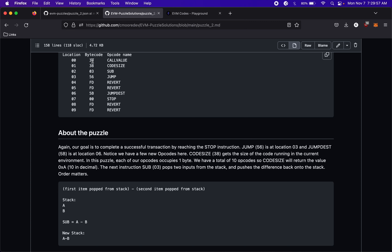We have to enter a value that will get placed on the stack by CALLVALUE, and we're going to eventually use that value to jump to JUMPDEST. Initially we might think we want to put in 0x06 because that's the location we want to jump to, but if we look here there are some other opcodes like SUB and CODESIZE.